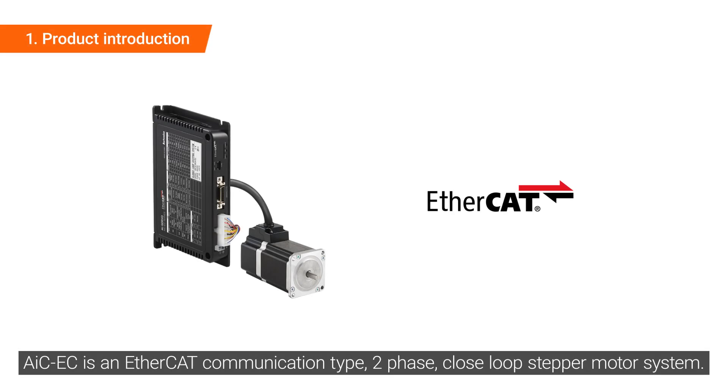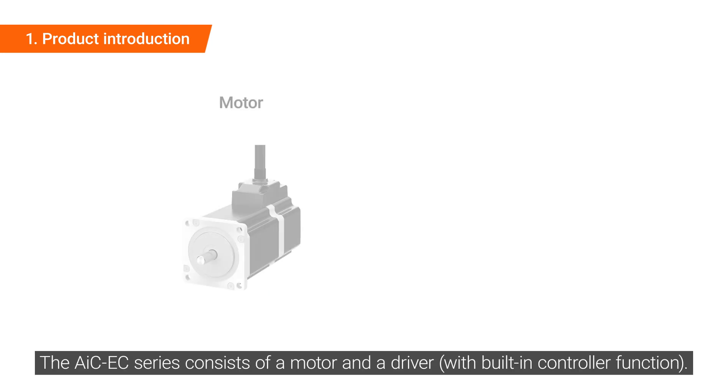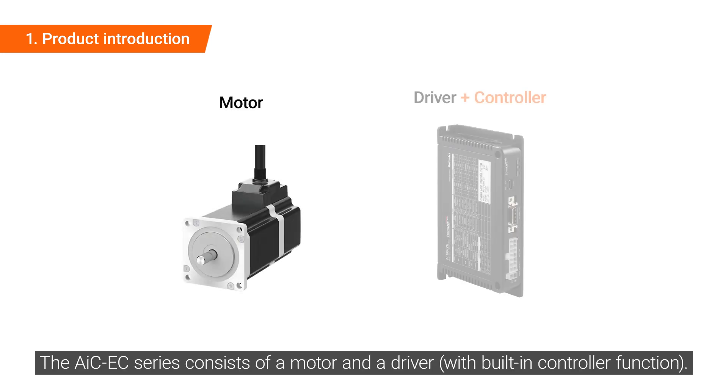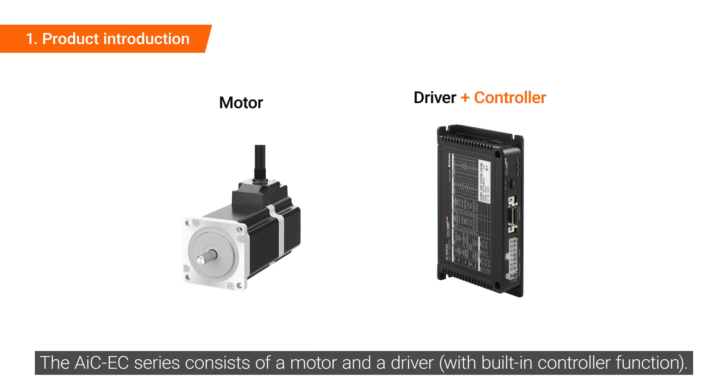AIC-EC is an EtherCAT communication type two-phase closed-loop stepper motor system. The AIC-EC series consists of a motor and a driver.